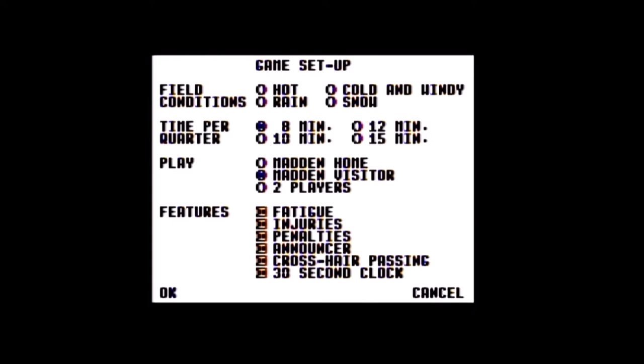At most I'll finish a quarter, but I don't know if I'll get through it. You just set up whether you want the computer to be the home or visitor team — Madden being the computer — two-player game, and then all this other stuff you can turn on or off. The main things here are really the crosshair passing and maybe the 30-second clock. The announcer is not a play-by-play announcer — there's very little audio in this game. What it is is a recap of the previous play; it's just text on the screen telling you what player did what.